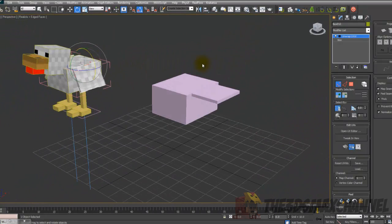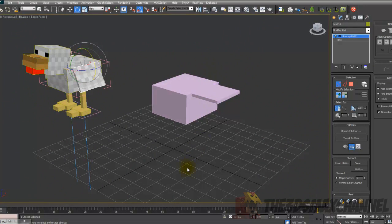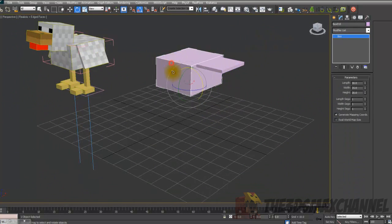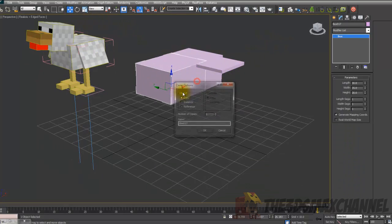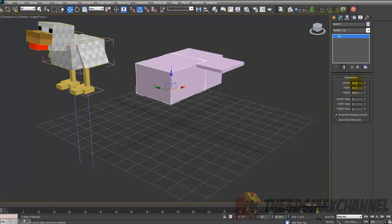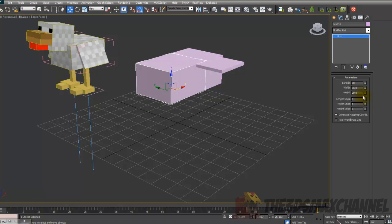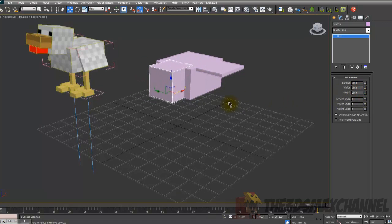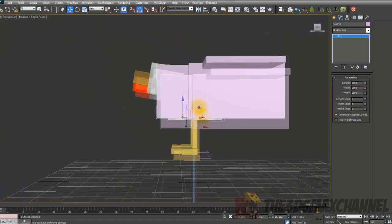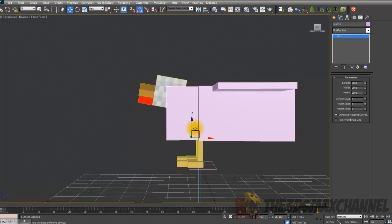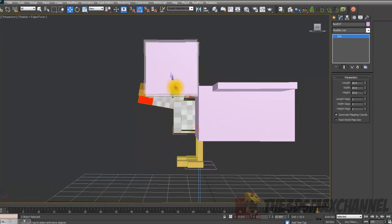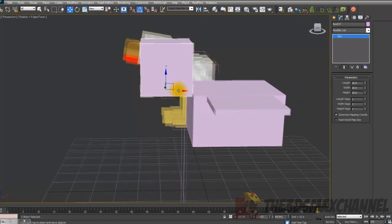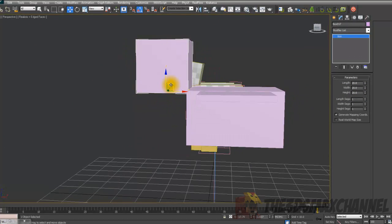After that we'll make the head. So for the head, create another box. I'm just going to copy this one over again. And change the length to 20, weight to 20, height to 20. And just position that. Doesn't really matter about the pivot at the moment, we can change that later.